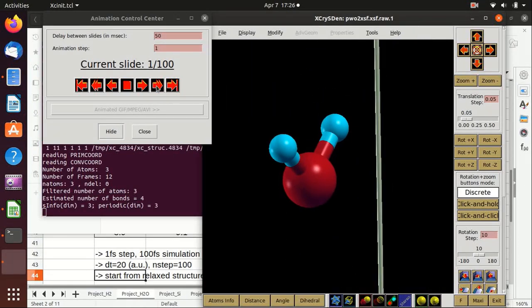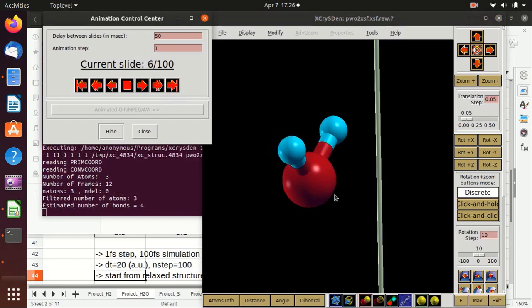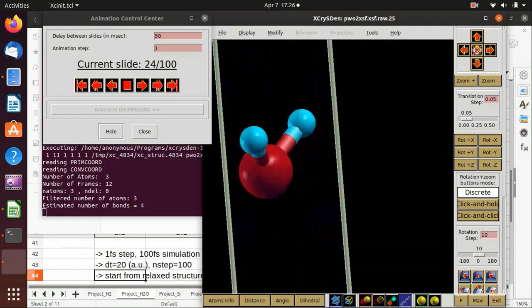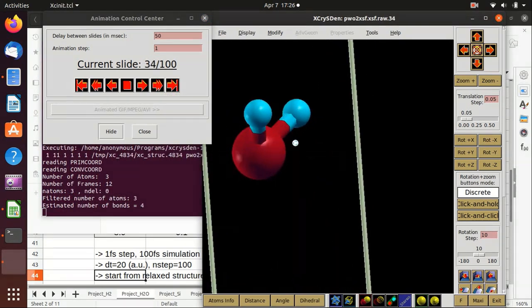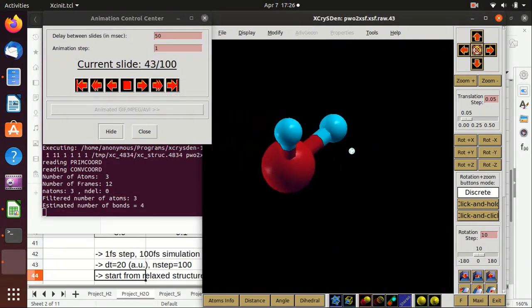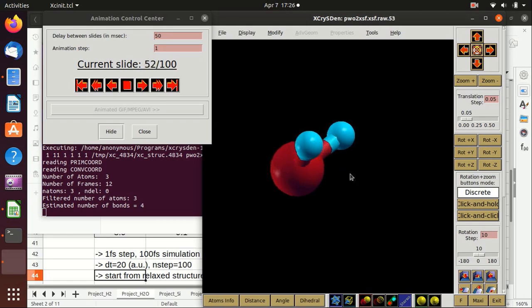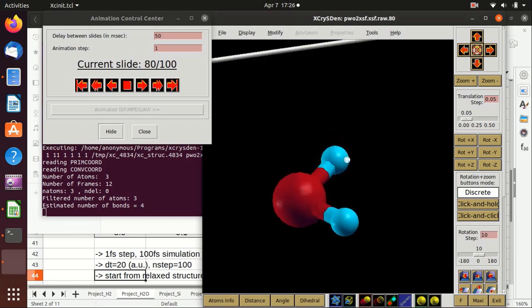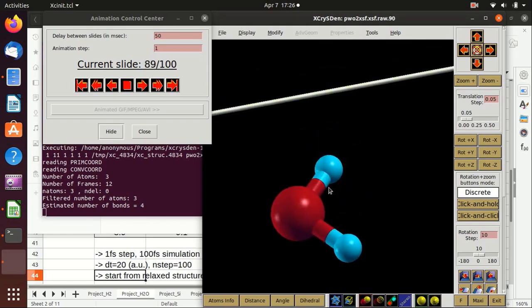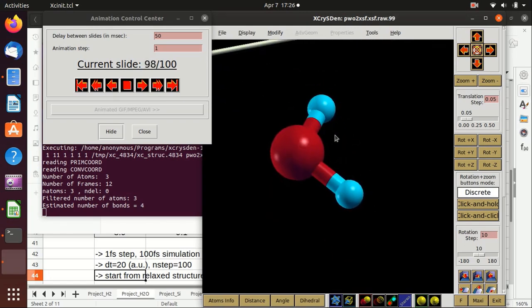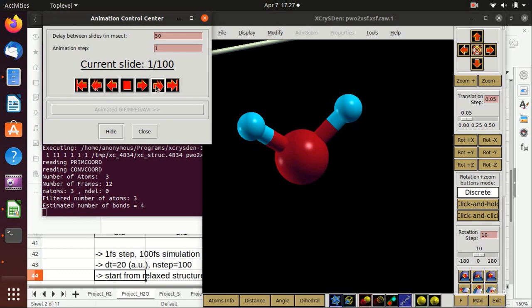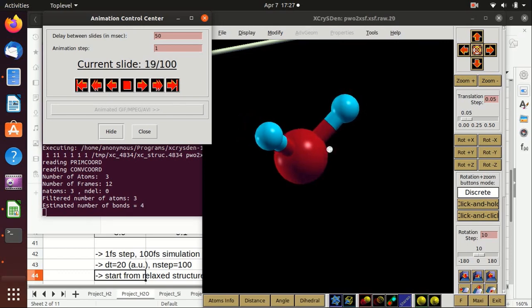We play the animation and you do see that there is a vibration and it's also rotating as well. Maybe I change the angle to here to make it more clear, and then we can actually see how many stretching periods does the water molecule experience in this 100 steps.